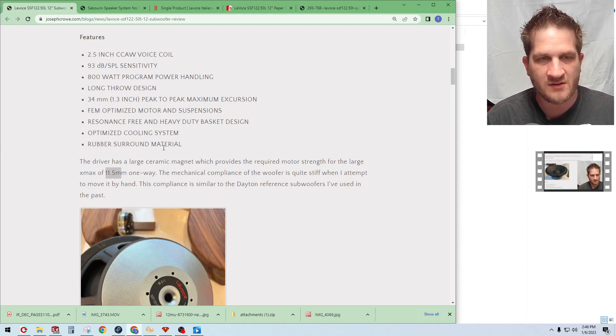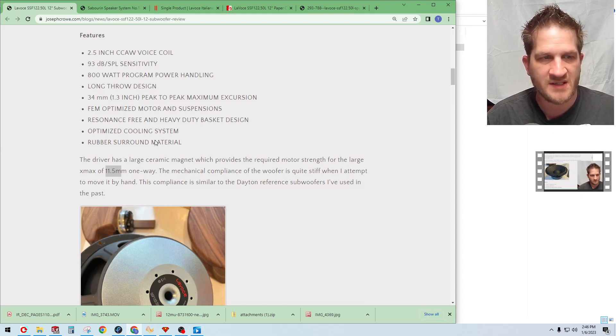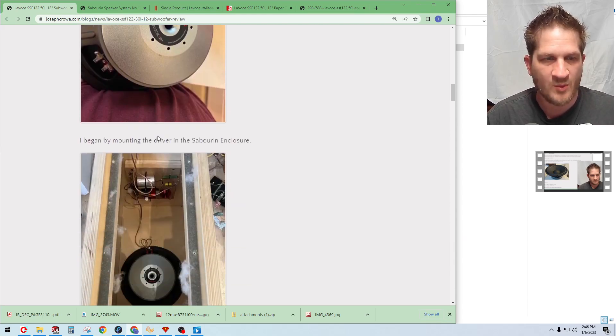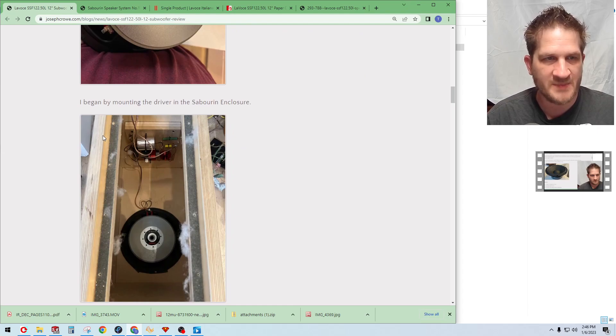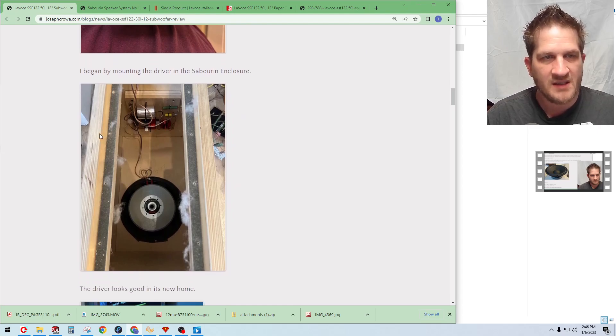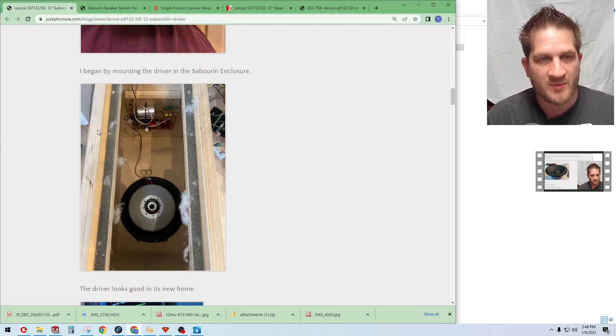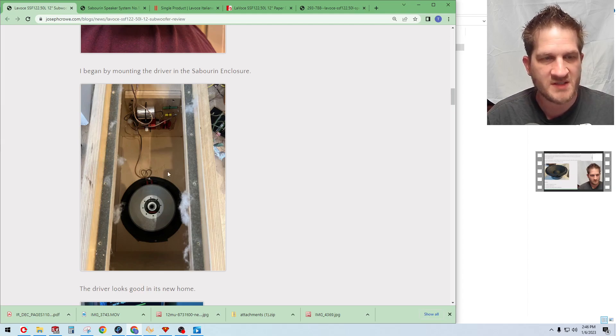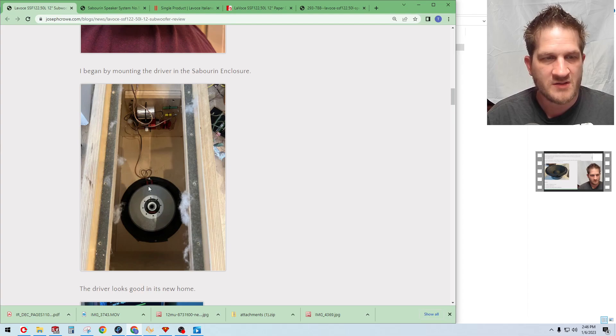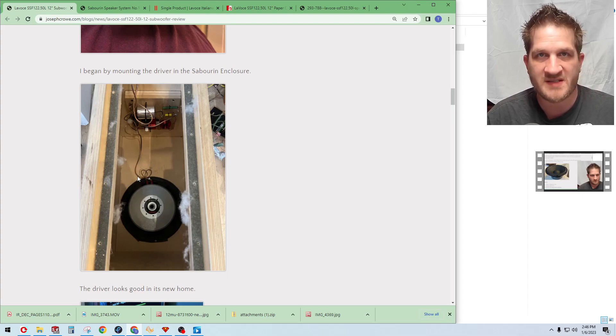The mechanical compliance of the cone was quite stiff. It reminded me of the Dayton Audio Reference series subwoofers that I've used in the past. Here you can see I've mounted the woofer into the Sabrin base cabinet there, which is a face mount design where the driver comes in and is mounted from inside the cabinet.